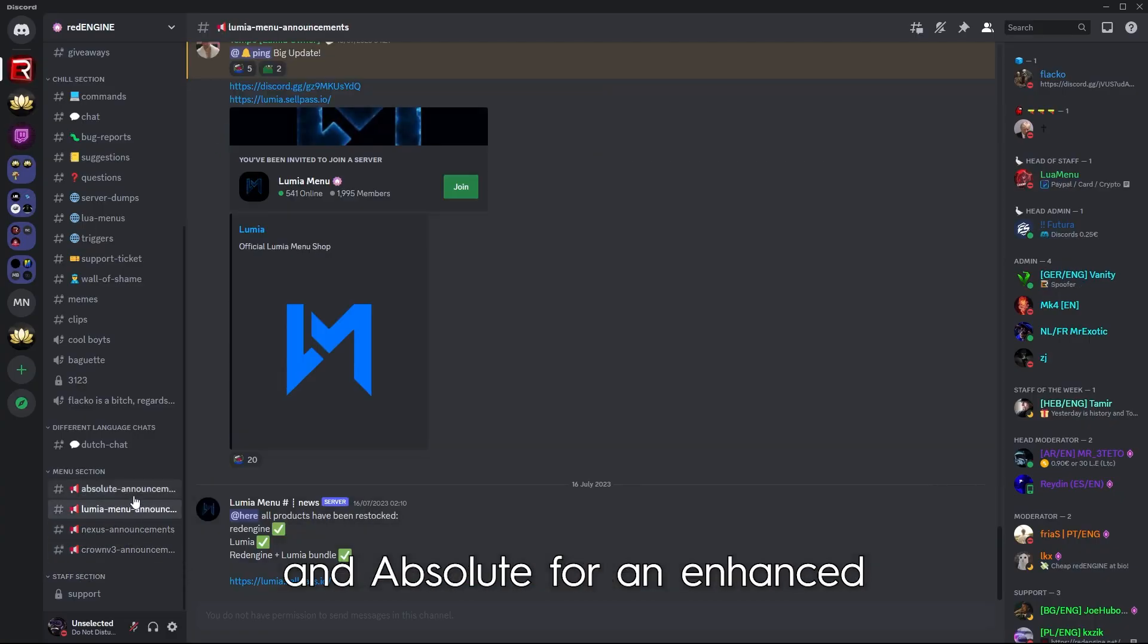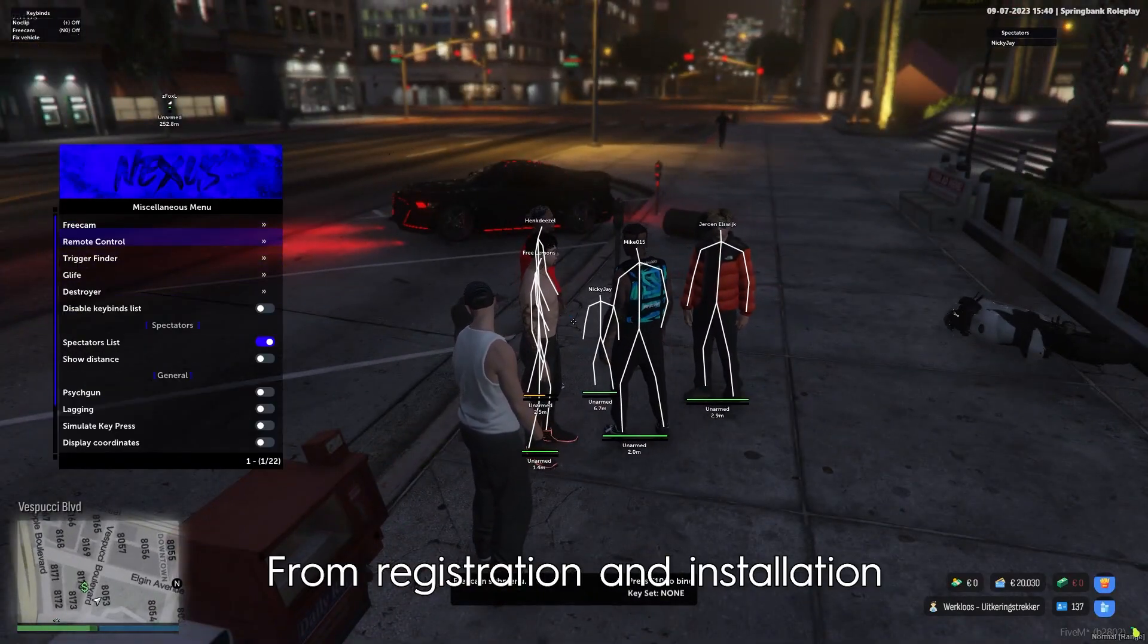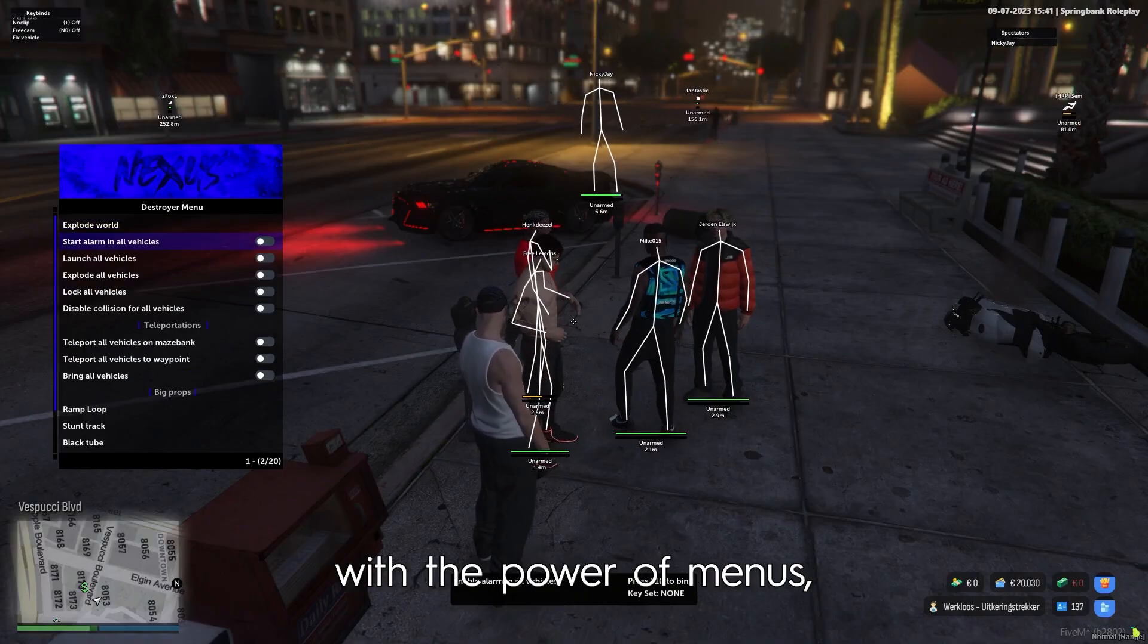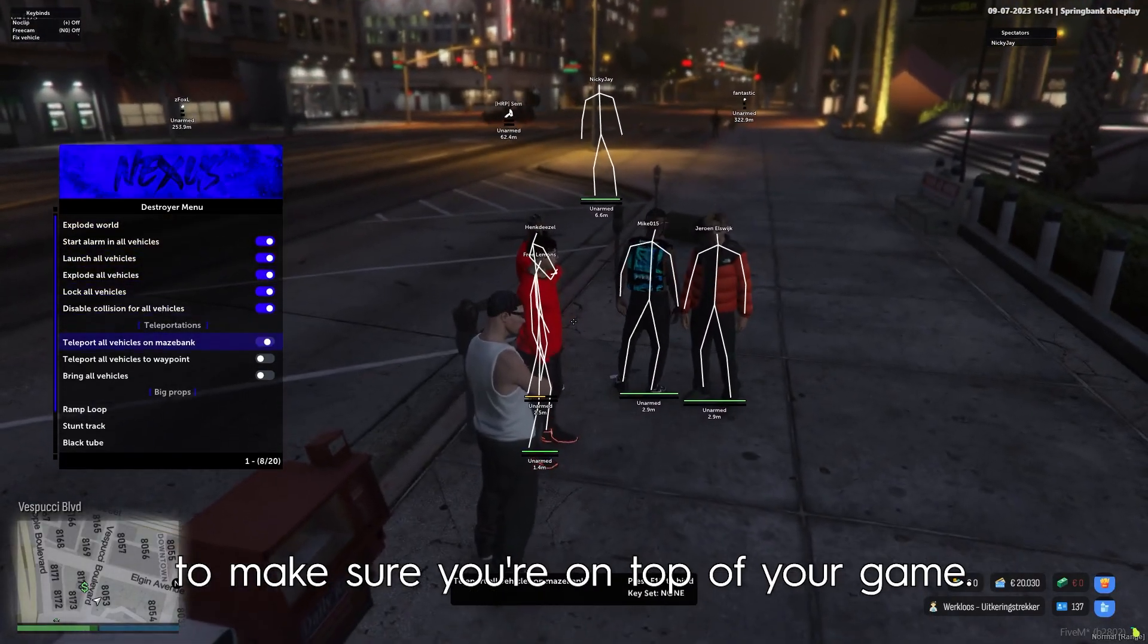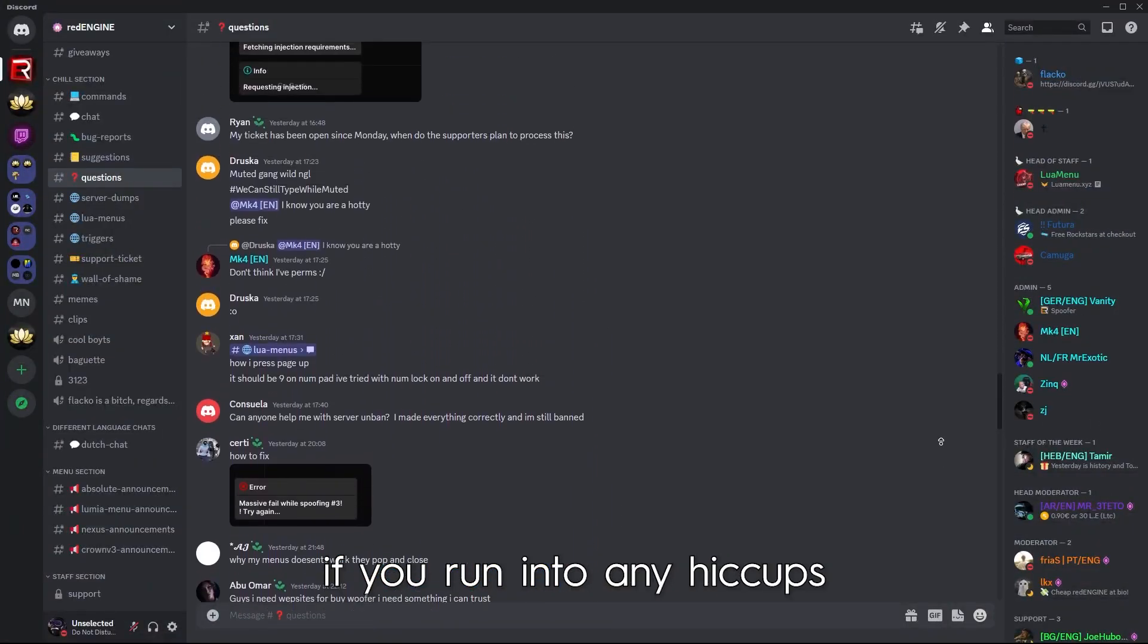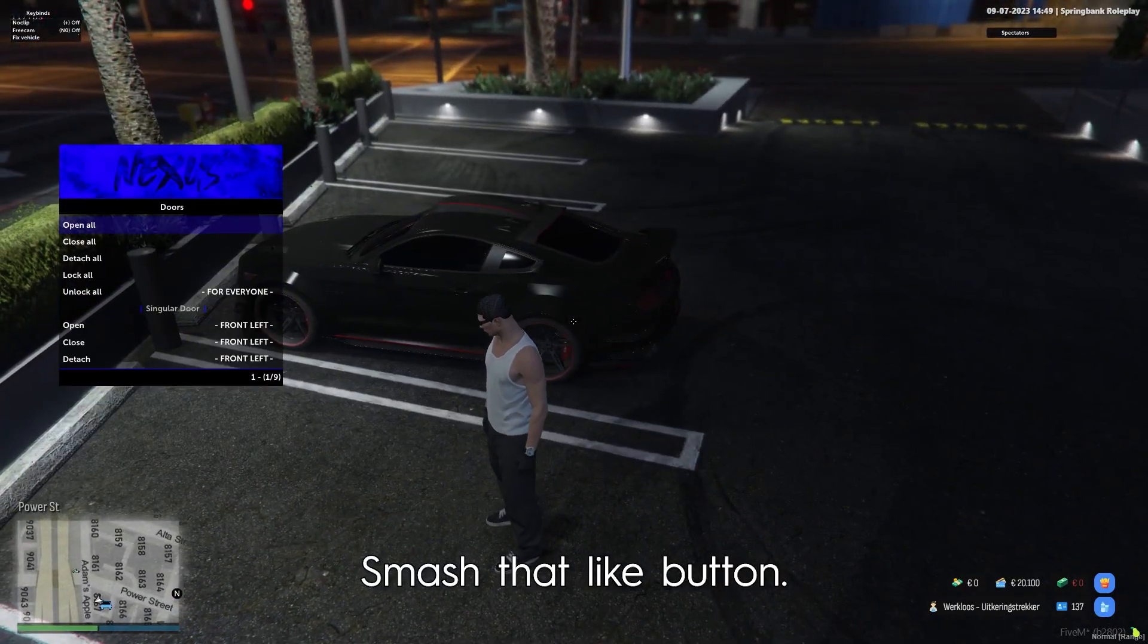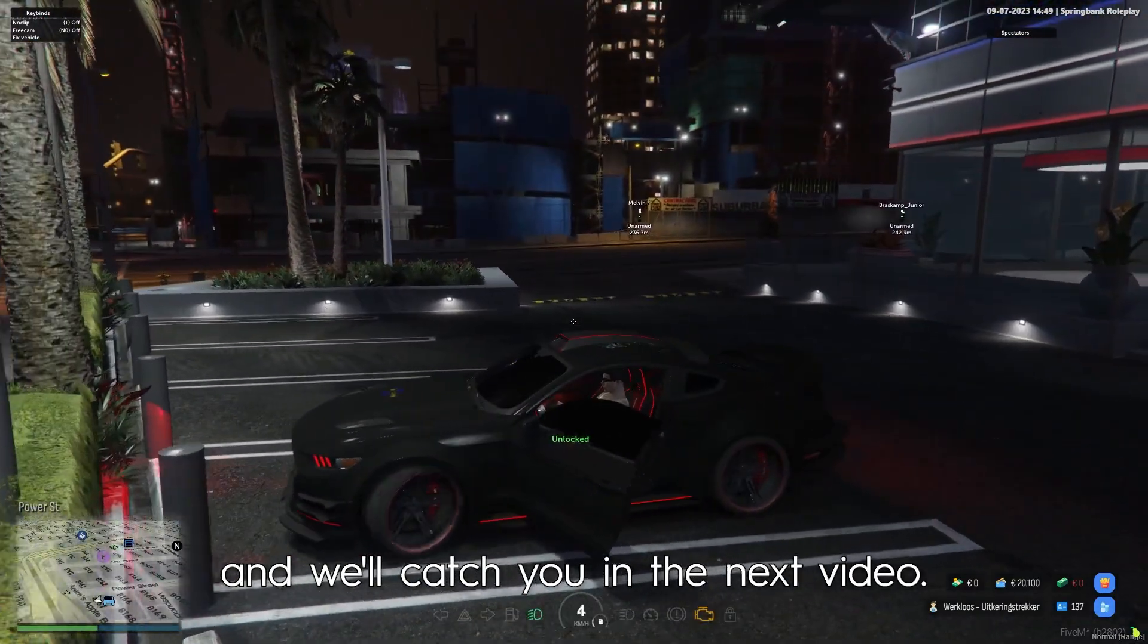And there you have it. From registration and installation to dominating the servers with the power of menus, we've covered every step to make sure you're on top of your game. Remember, our Discord community is always here to assist you if you run into any hiccups along the way. Smash that like button, subscribe for more awesome content, and we'll catch you in the next video.